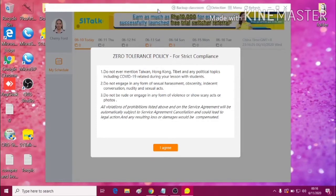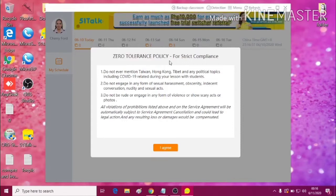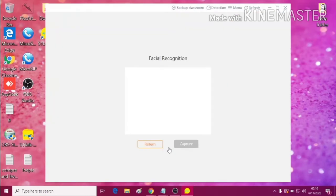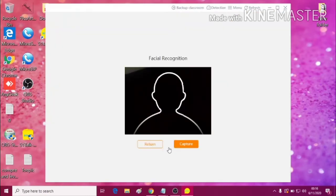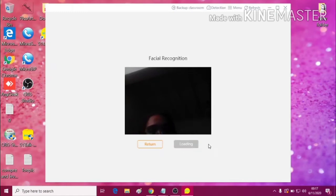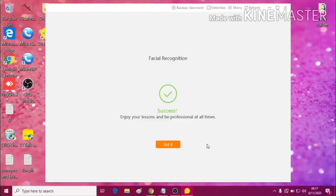When you click login, you will of course be notified by the ZTP to remind you of the don'ts in the classroom. So just click I agree. You will then be directed to the facial recognition screen. Just click submit, and then click capture.